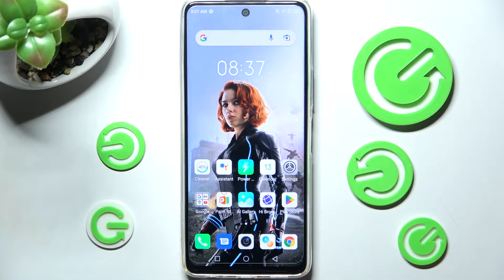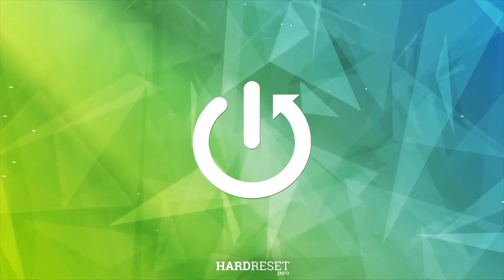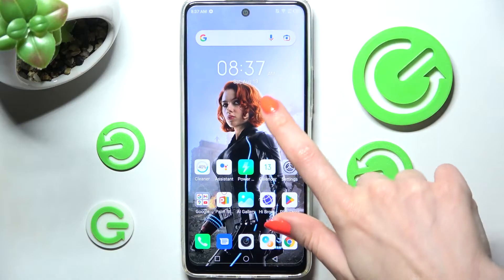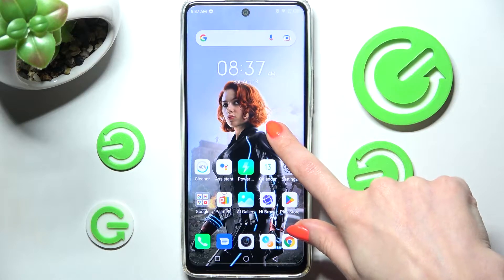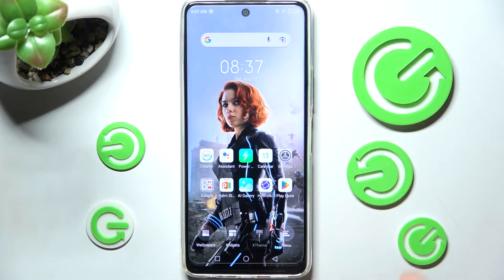In front of me is the Infinix Hot 11S and today I would like to show you how you can change the theme of this smartphone. First of all, just hold your device's display and then click on X Theme over here.